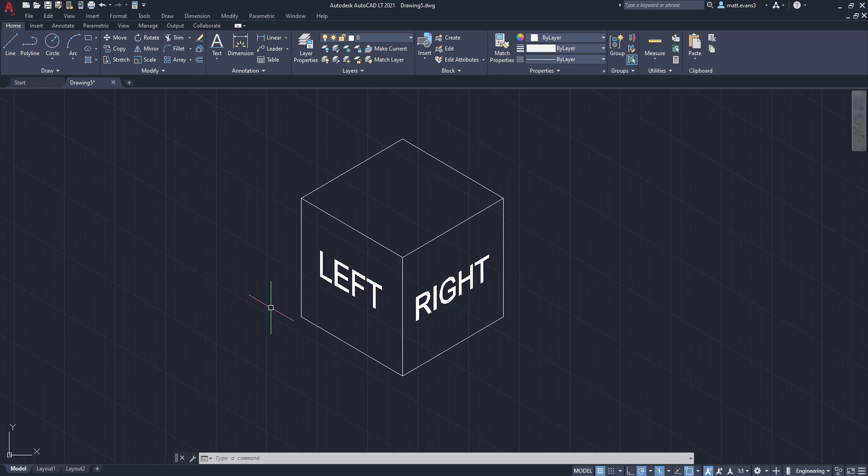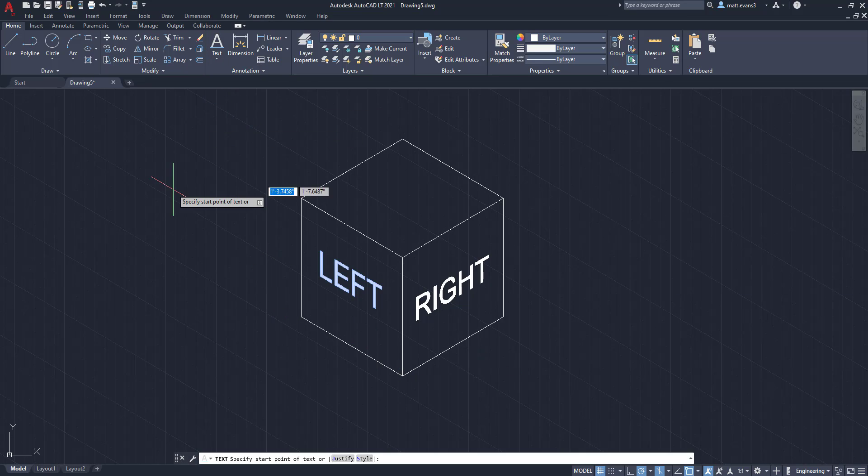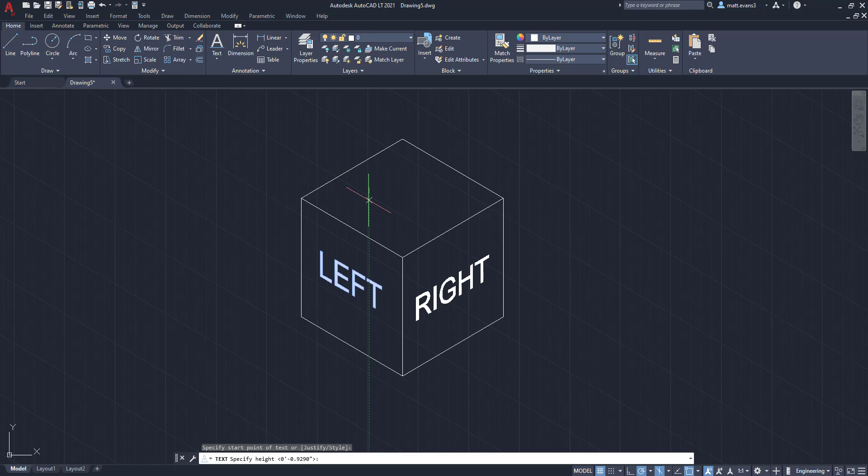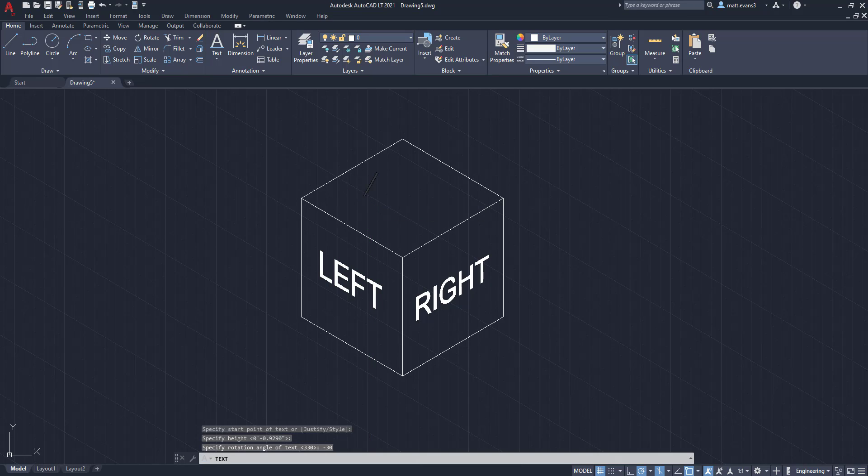The last thing we're going to do is for the top. For the top, we're going to come up here, and we're still going to do negative 30. We're going to type top in.